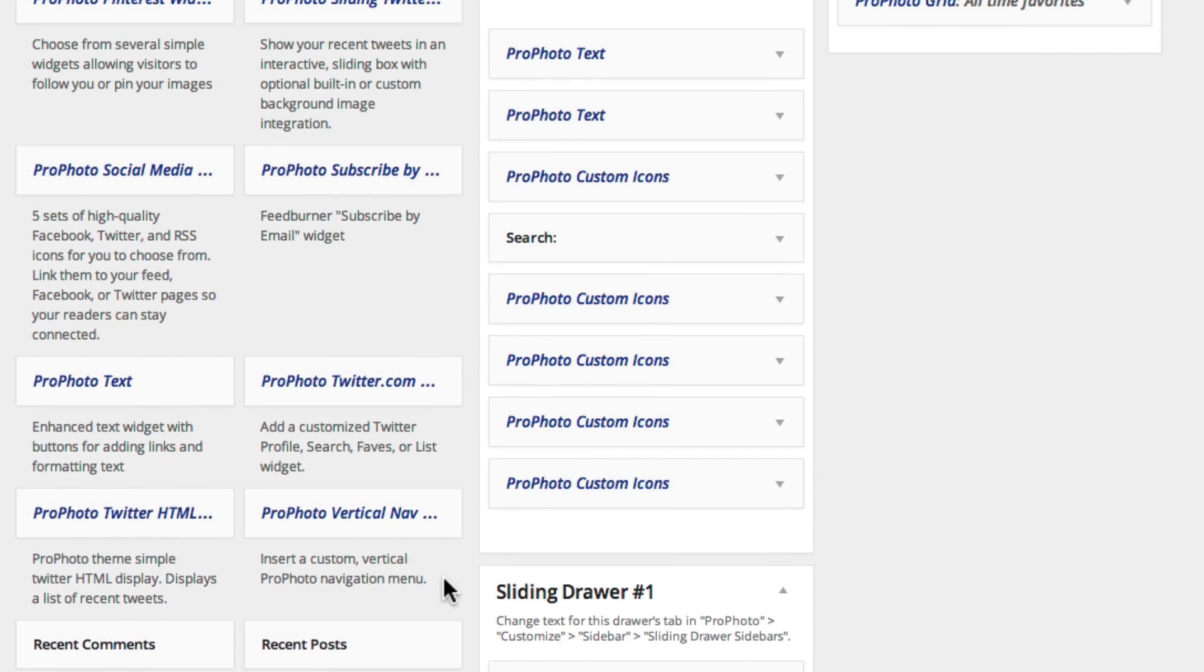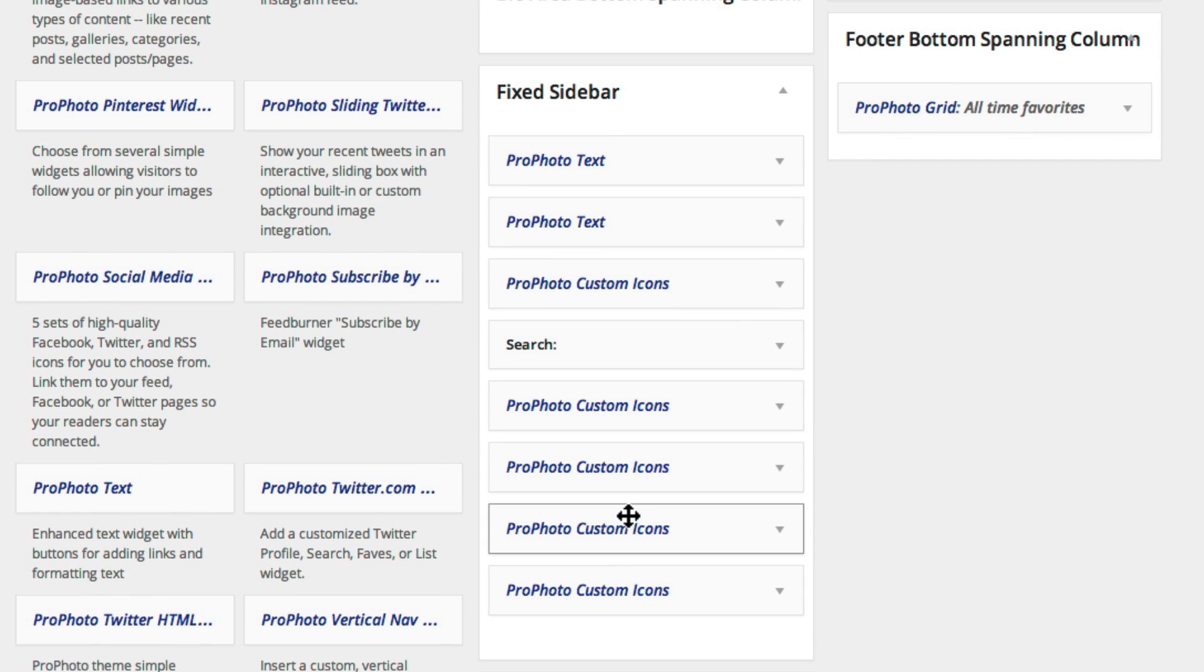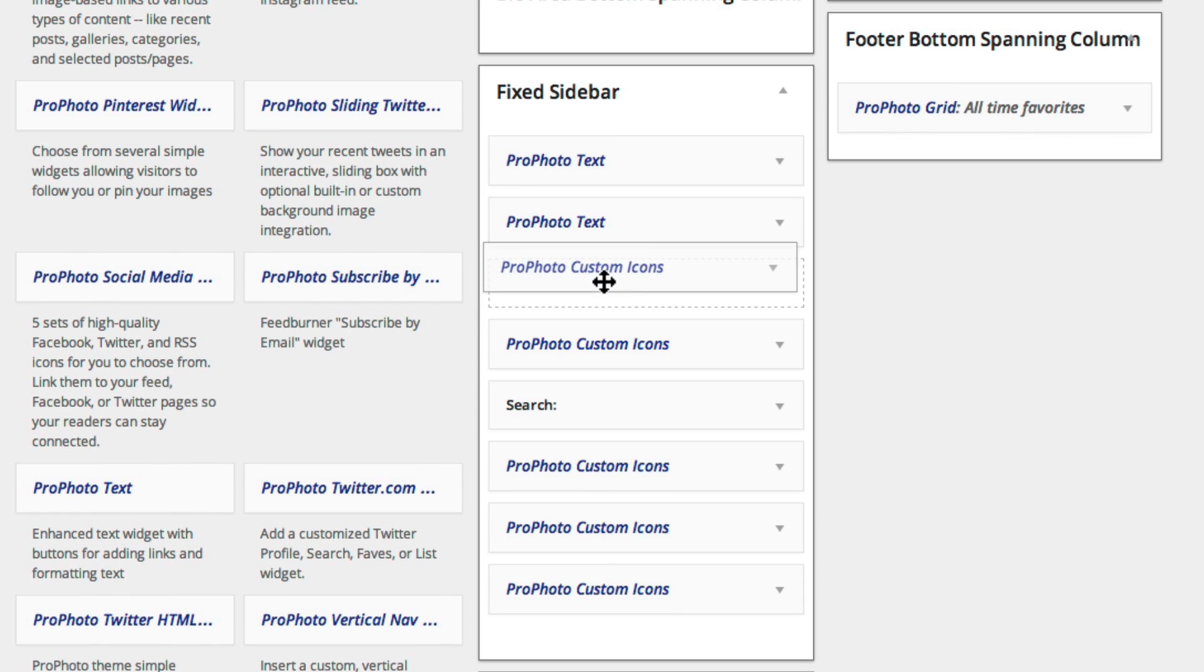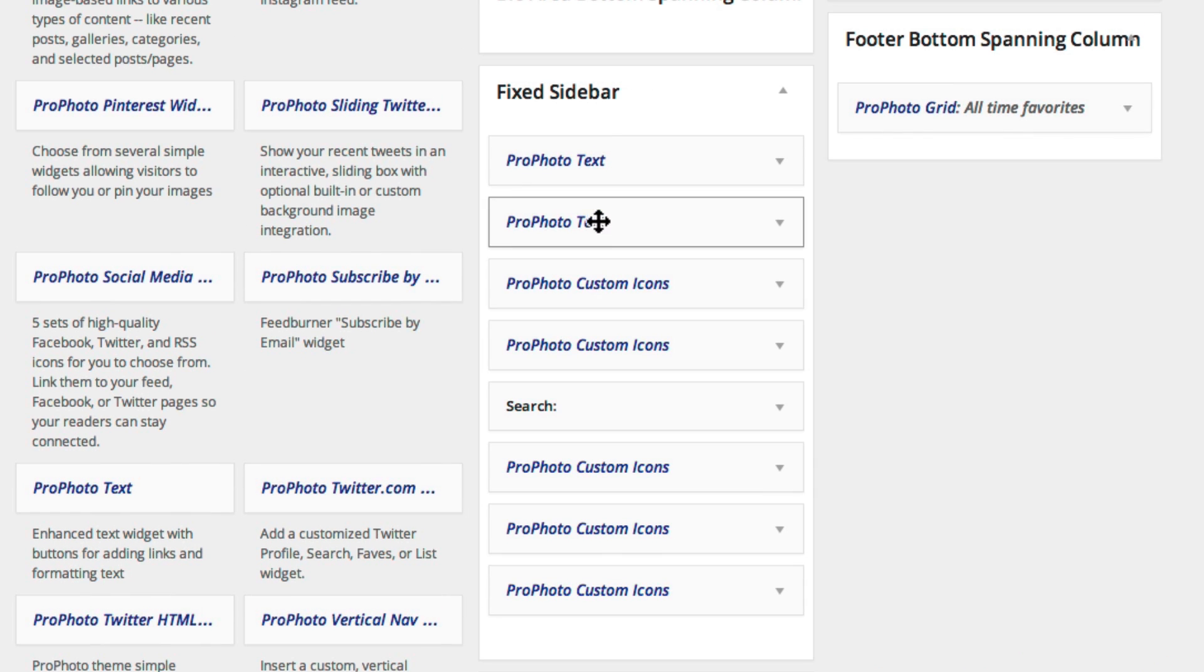You can drag and drop to reorder them, or move them into different widget areas entirely.